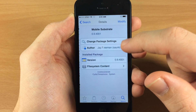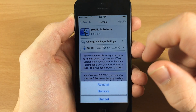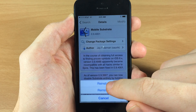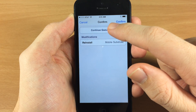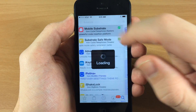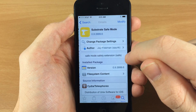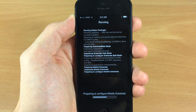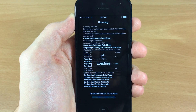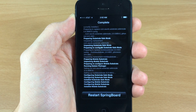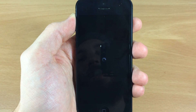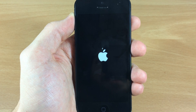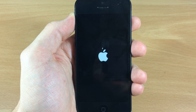You want to install both of these. We're going to tap Modify since we already have these on our device, then tap Reinstall and continue queuing. We'll go back and then hit Substrate Safe Mode, reinstall and confirm it. You should get a Restart Springboard button — go ahead and restart your springboard and once it re-springs, everything should be working.